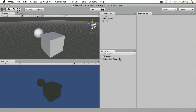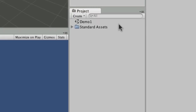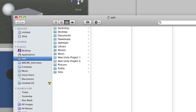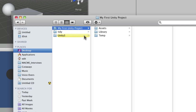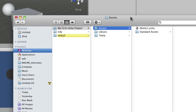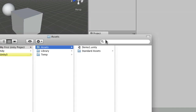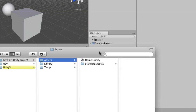The next panel is the project panel. We talked a little about the project panel in the first video, in the sense that it is directly linked with the assets folder, so you can see there I've got the same things in my assets folder as I have in my project.